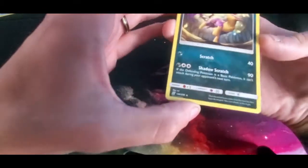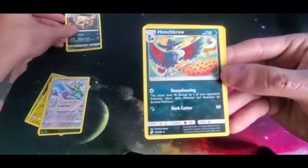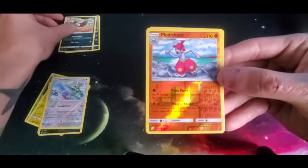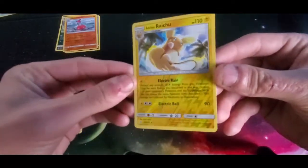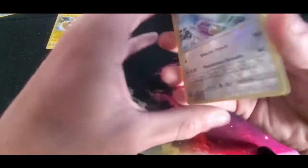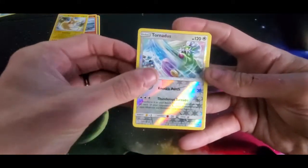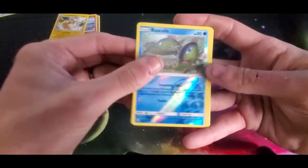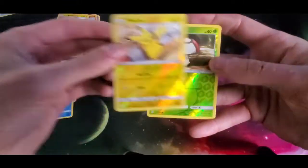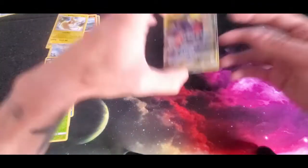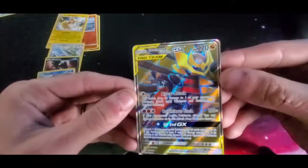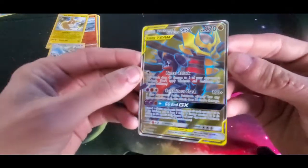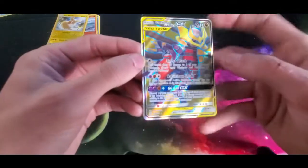The rares we have: we got a Liepard, a Honchcrow, a reverse holo Metagross, and a reverse holo Alolan Raichu. For the other reverse holos we got a Tornadus, a Murkrow, a Basculin, a Pikachu, and a Foongus. And as I was trying to show yesterday before my daughter yelled at me for taking too long, we got our Garchomp and Giratina.